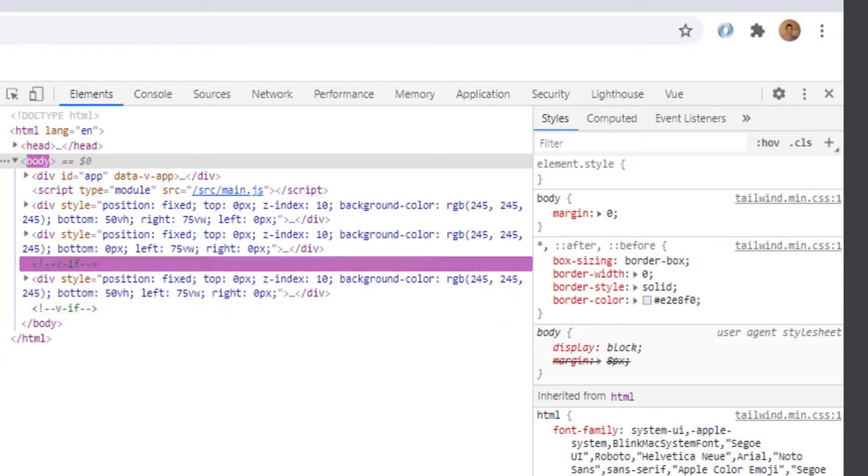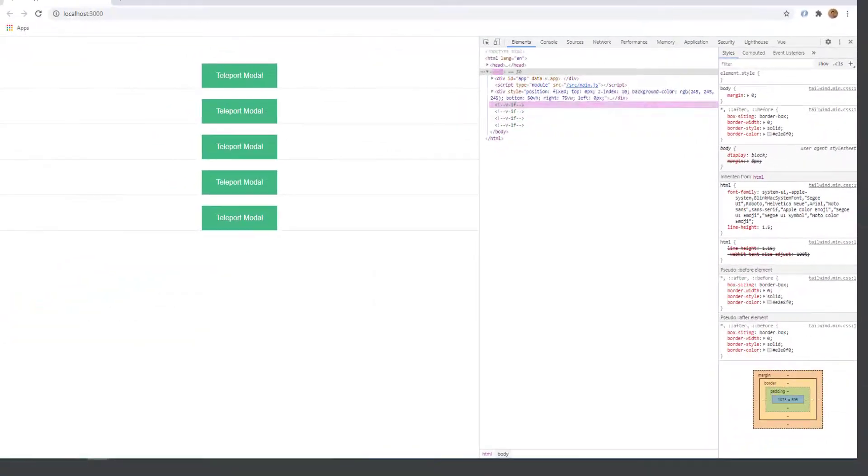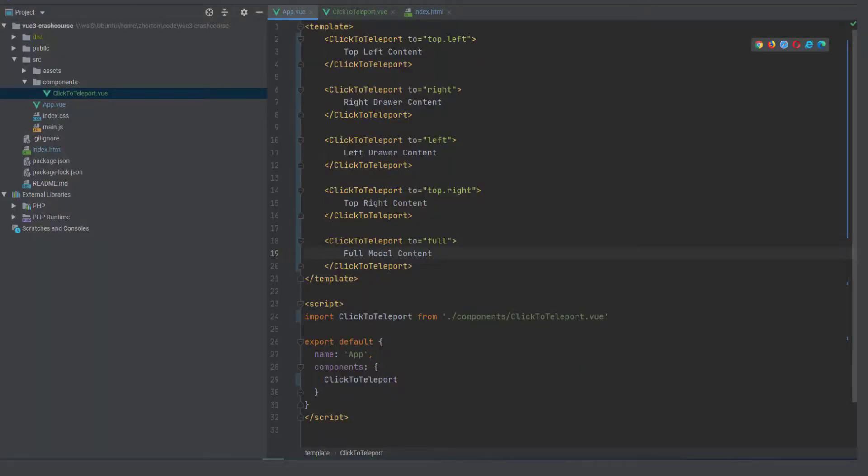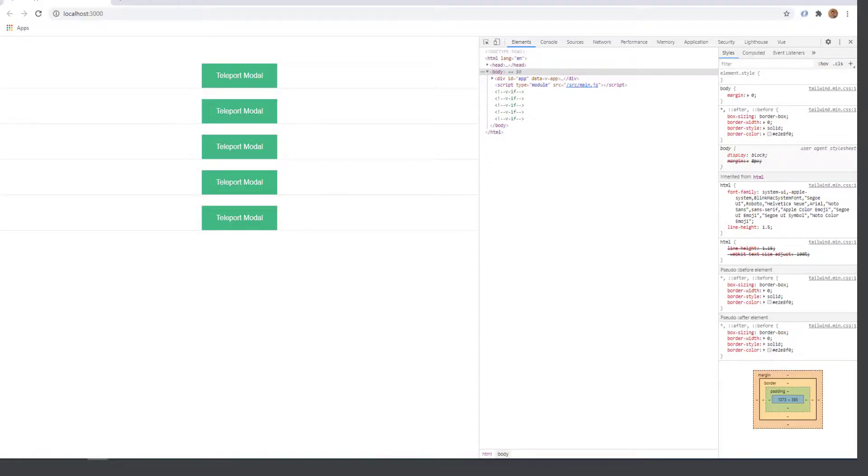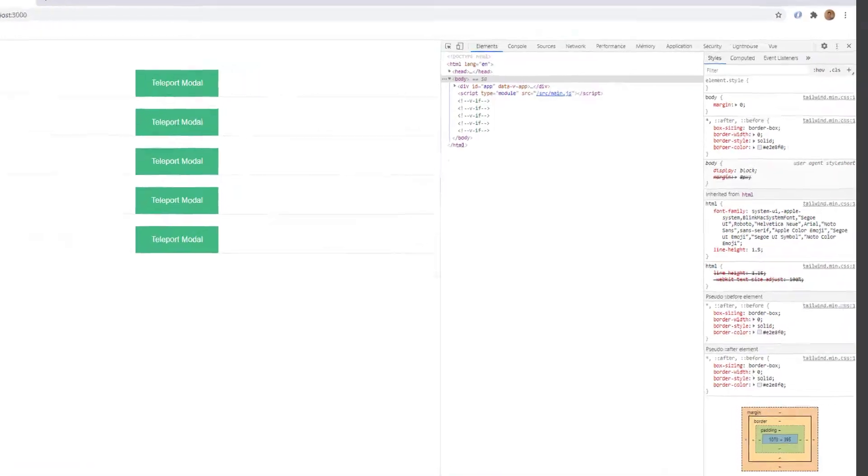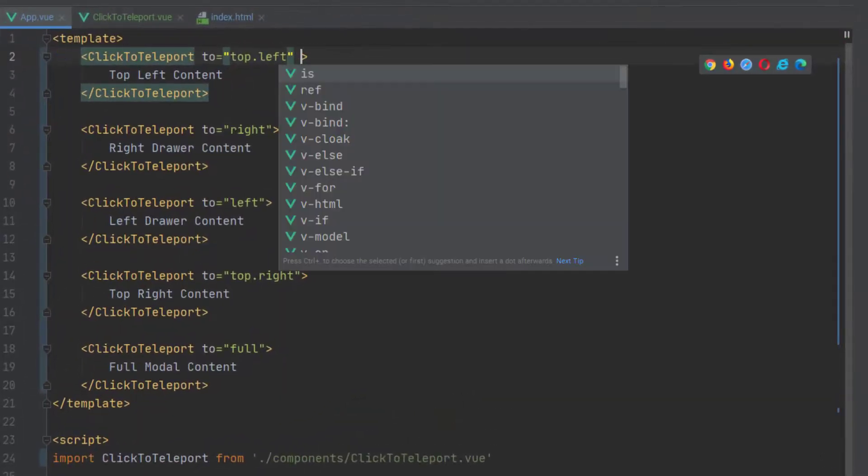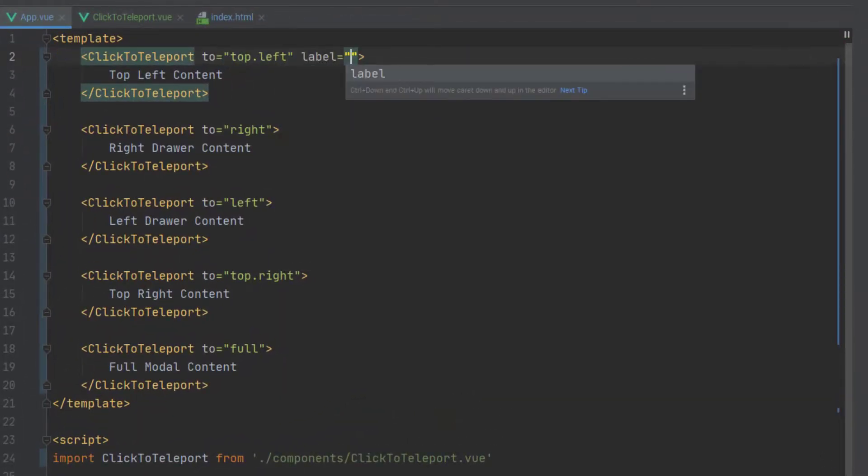And we'll just keep appending or injecting them at the end of whatever the element is that we're teleporting our content to.